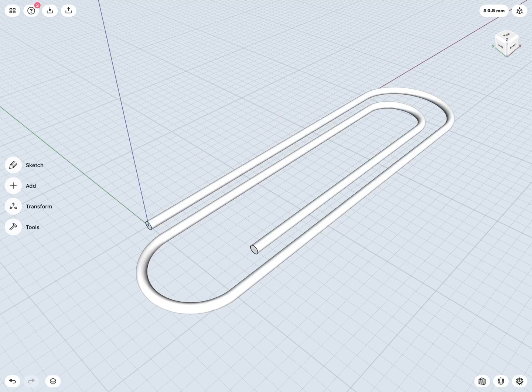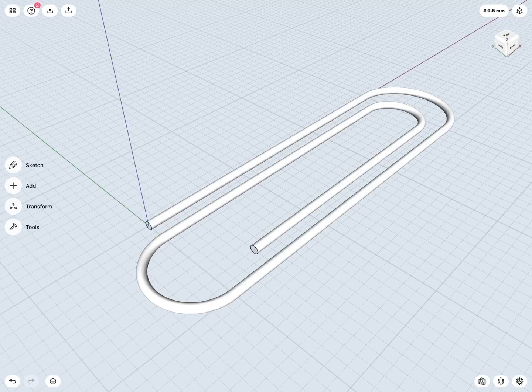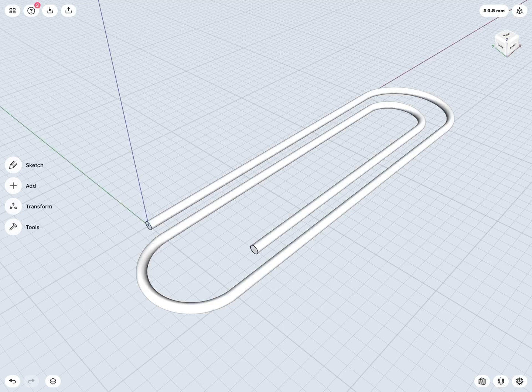So as we can see, it is a very simple process to create a sweep in Shapr3D. Generally, we will need two things. We will need a profile sketch, and then we also need a path sketch to sweep that profile about that path.